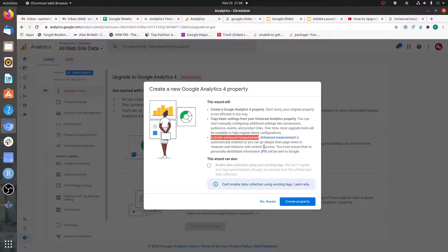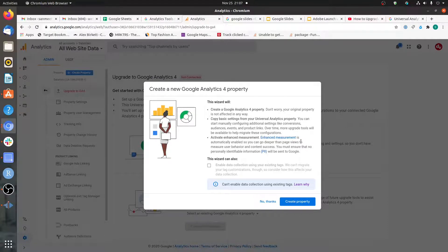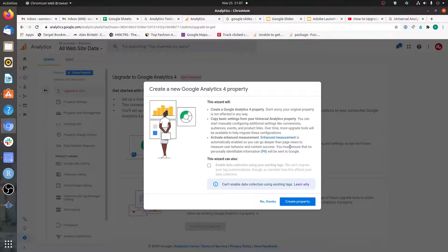The screen also mentions 'Activate Enhanced Measurement.' In Google Analytics 4, you can track a lot of things automatically. For example, if you have YouTube embedded videos on your page, interactions with those videos can automatically be tracked. Earlier you had to customize your implementation — either using custom code directly on the page or Google Tag Manager — but now with GA4's enhanced measurement, you can track many things automatically.